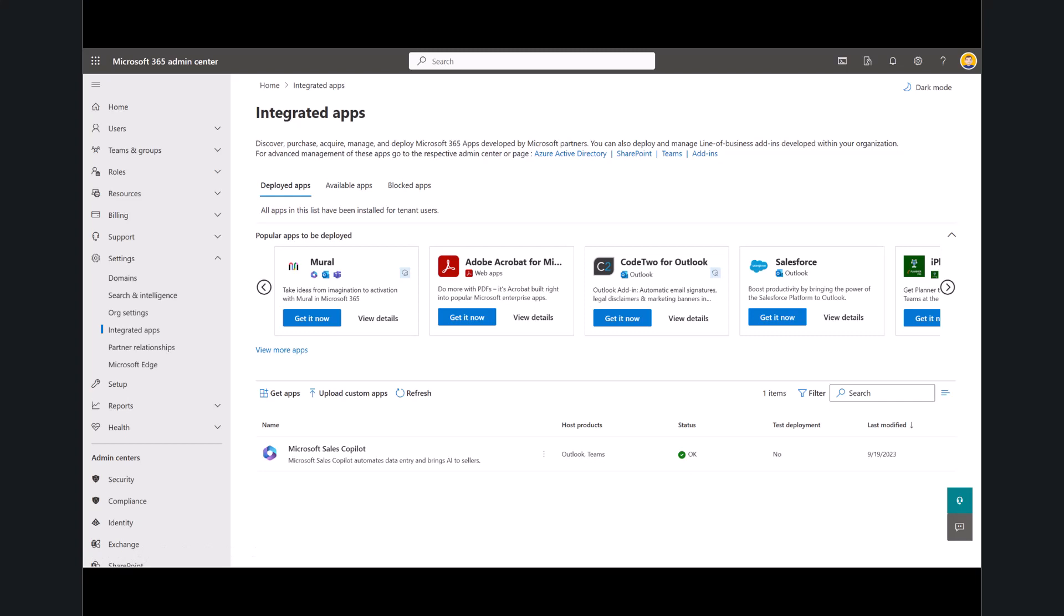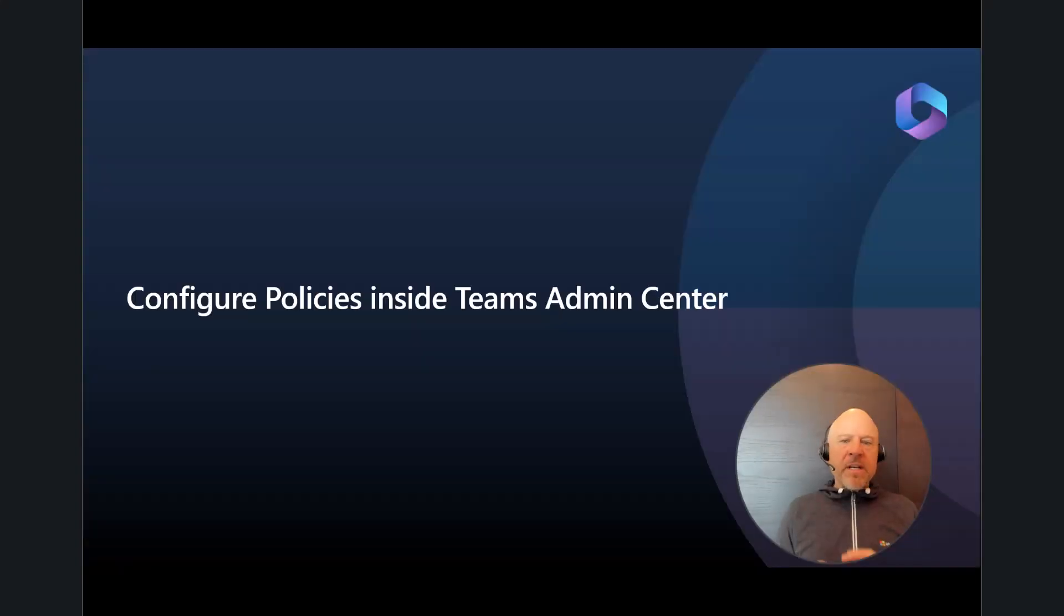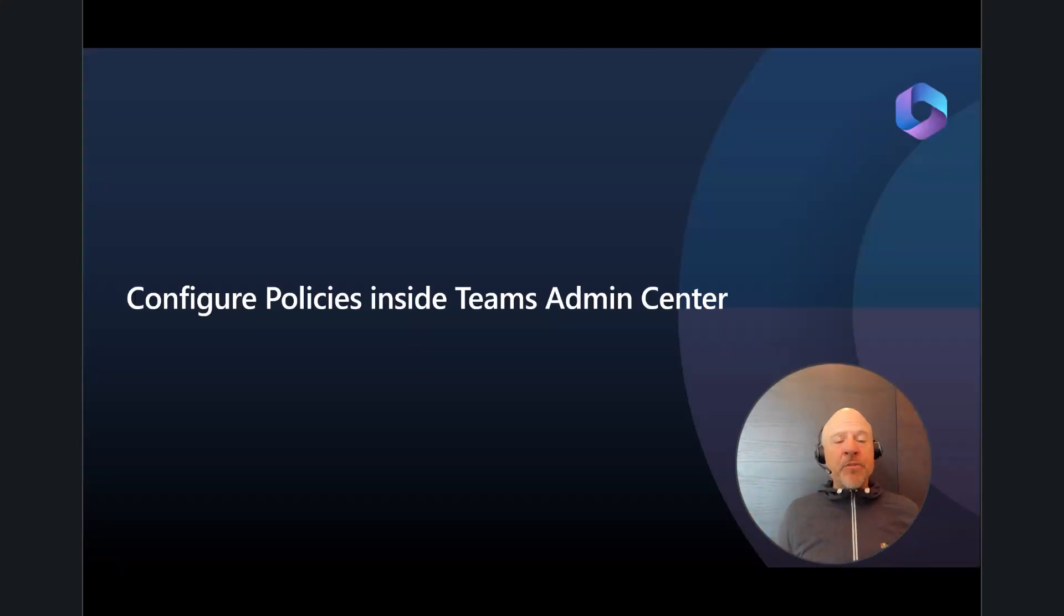This may take a moment or two. You'll notice here on my screen, I knew that I was done once my status was set to OK, and now you've got Microsoft Sales Copilot installed. Again, you can go direct to app source. I just showed you the long way of getting there.